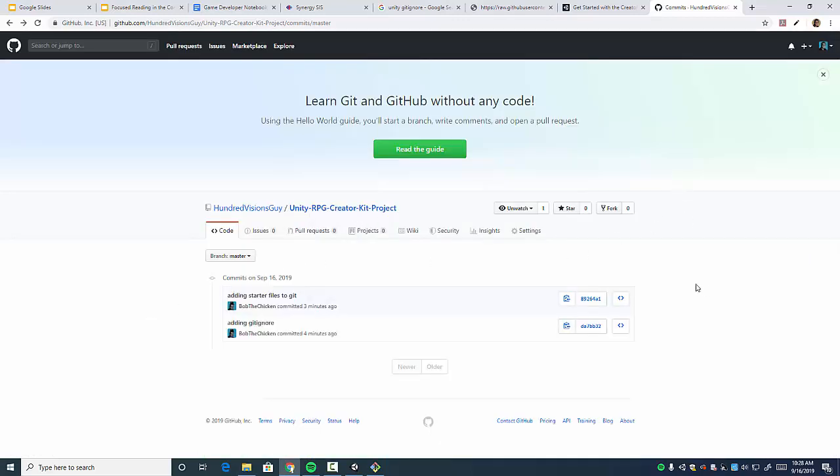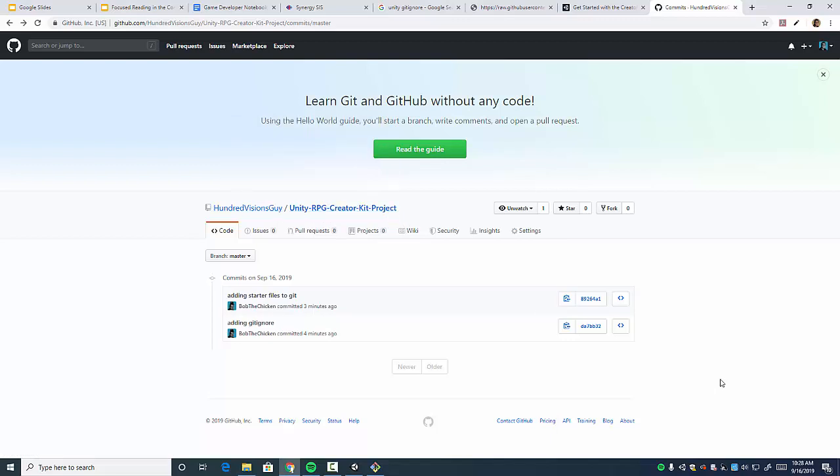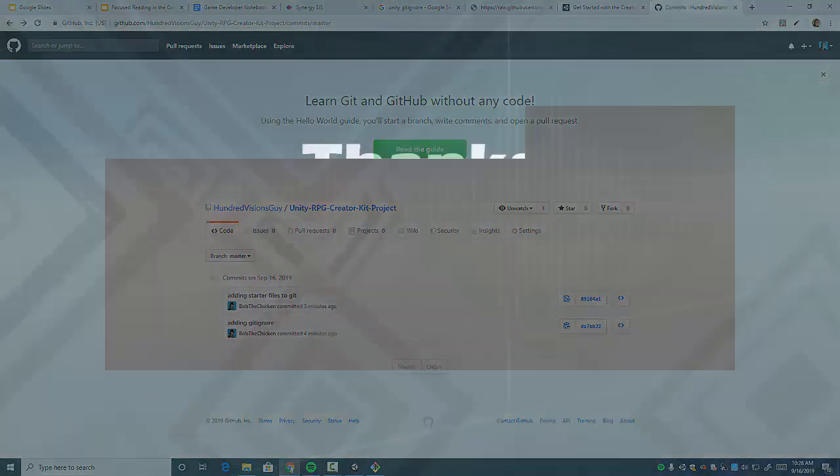So stay tuned for further tutorials as we go through the Unity RPG Creator Kit project to show you what you can do with it. So stay tuned for more. Thanks for watching.